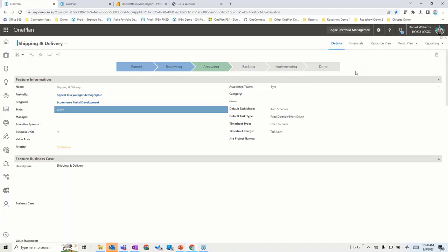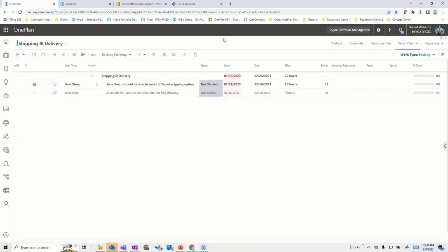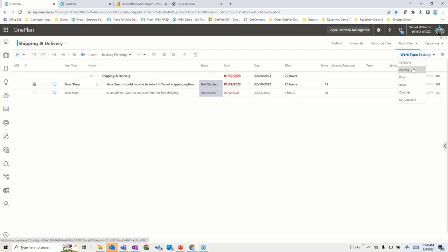Looking at the work plan, this is really where the connection to Azure DevOps happens. Just like we have plan types within the portfolio, we have the concept of work types. In a work plan, I'm looking at a backlog work type — that's typically where the connection to Agile tools comes in. There's also a schedule work type for more waterfall-type things, and we'll talk about the use cases for that.